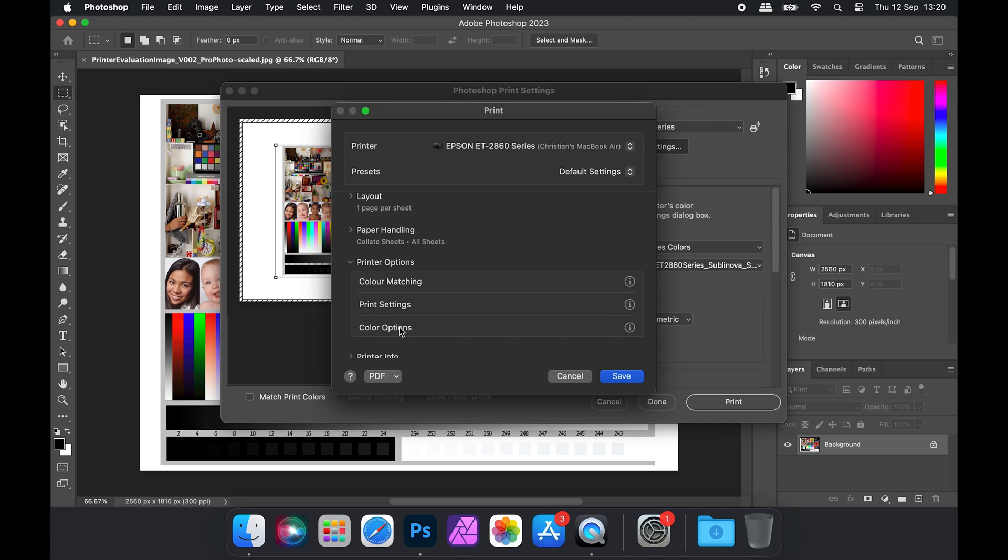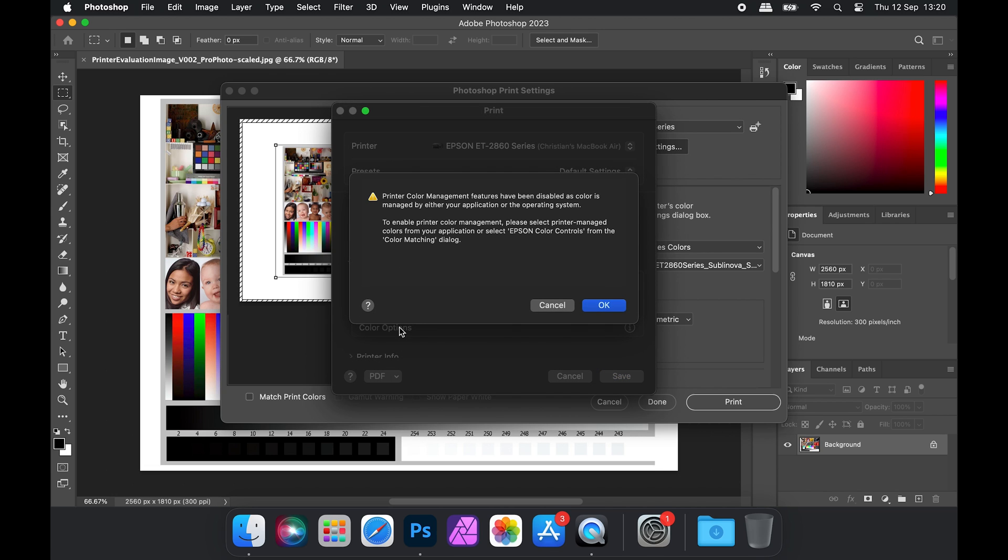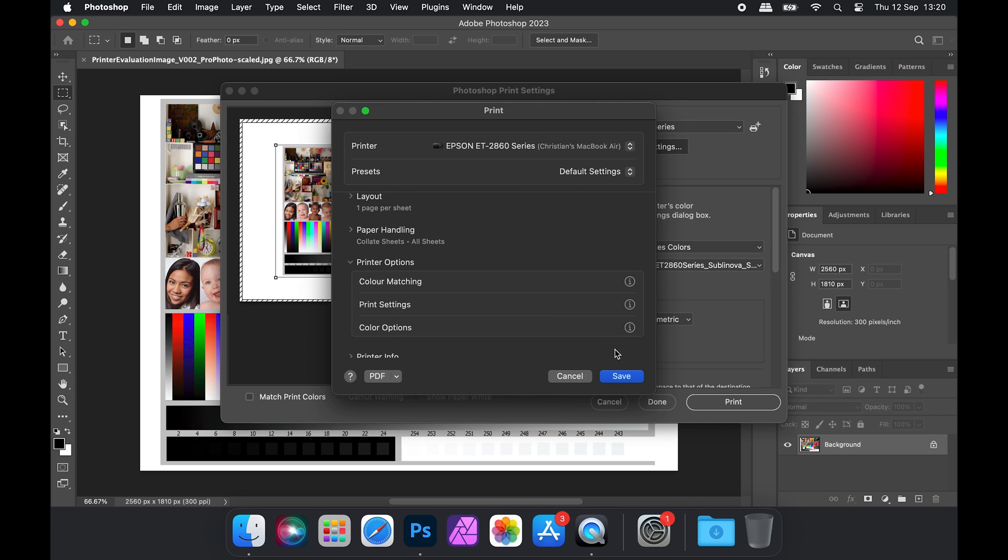If we click Color Options, this should show us that Photoshop is managing the colors, so we can click OK and then Save.